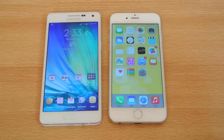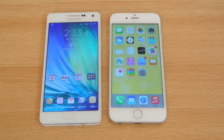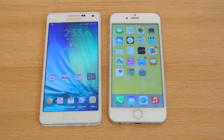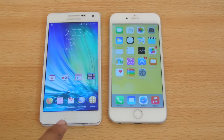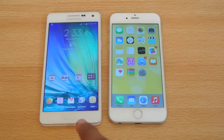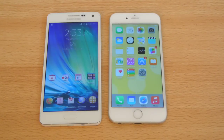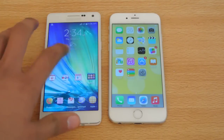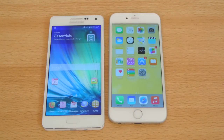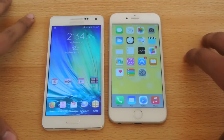If processor performance is not your main priority and build quality is what you're looking for, the Galaxy A5 might be the better choice. It's also a great budget option — you save a lot of money compared to the iPhone 6, and you can use that savings elsewhere.